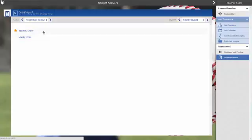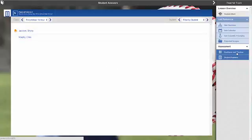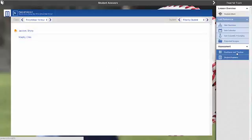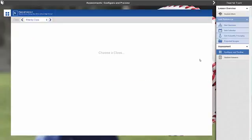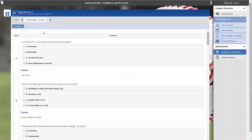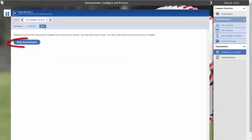The teacher can then click configure and preview to stop the assessment and provide comments. Click the stop assessment button to confirm this choice.